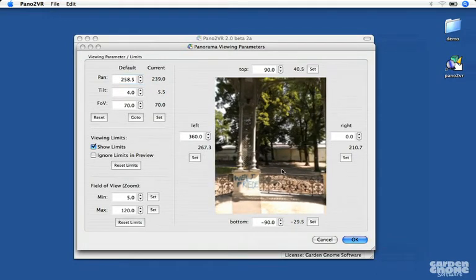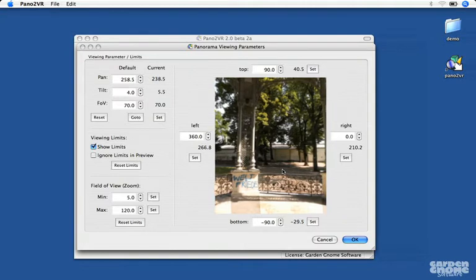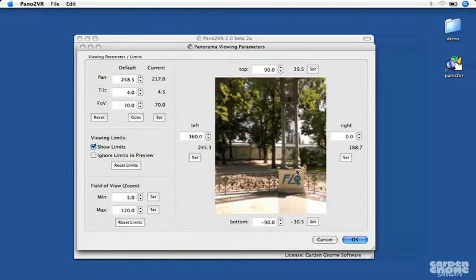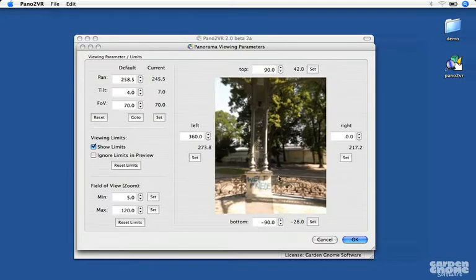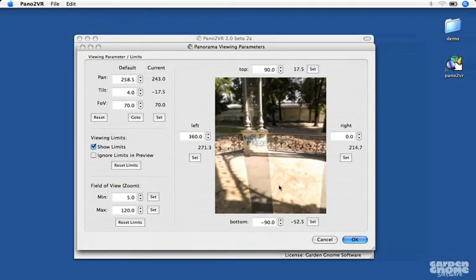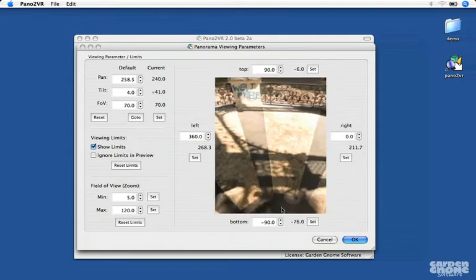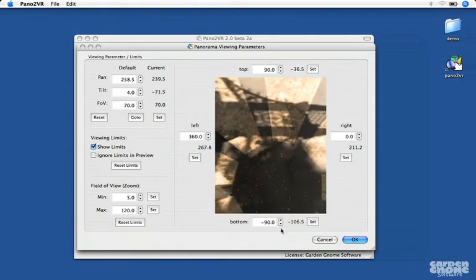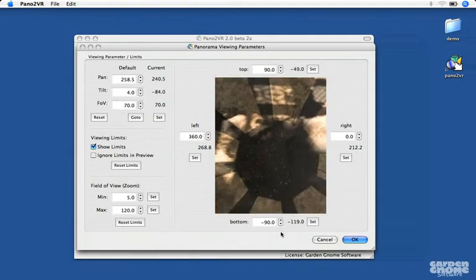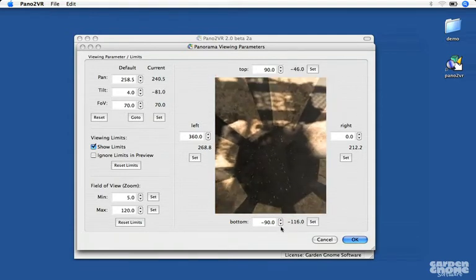This is especially helpful when you have a tripod visible on the bottom and you don't want it to be seen. So here I'll set a viewing limit for the bottom of the movie.